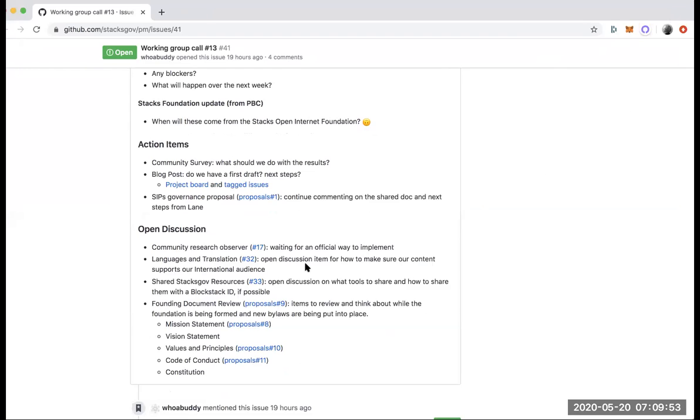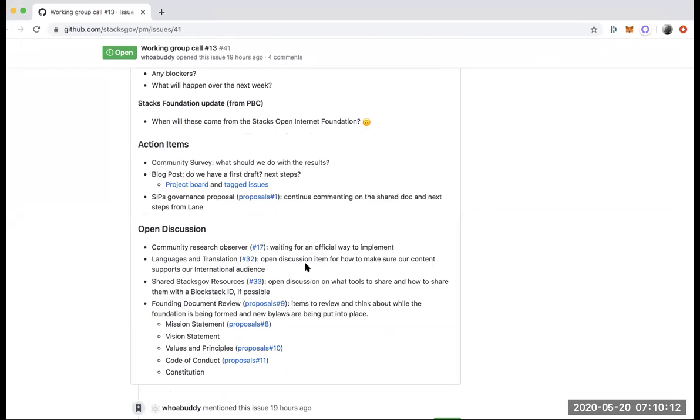So can everyone see that? The action items today, the first thing is the community survey. It's around what we should do with the results. I know Lane gave his update in the Discord channel that he was going to go through and synthesize some of the early results. There were 57 responses to the survey. It's a good number.